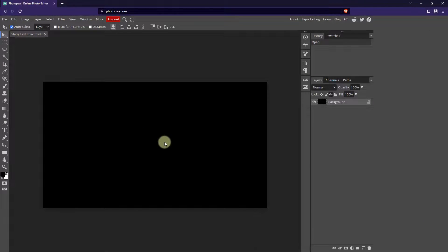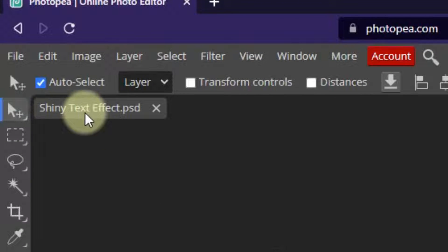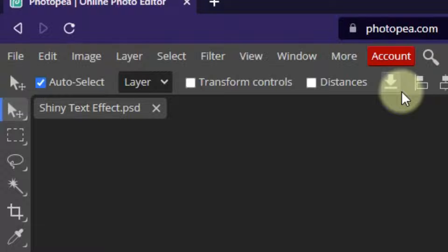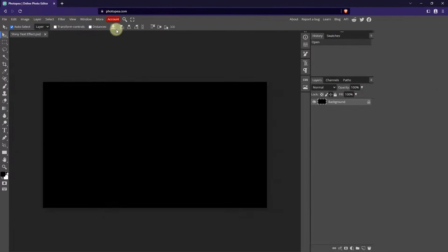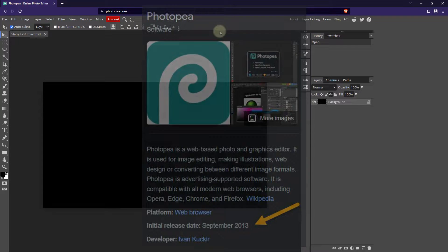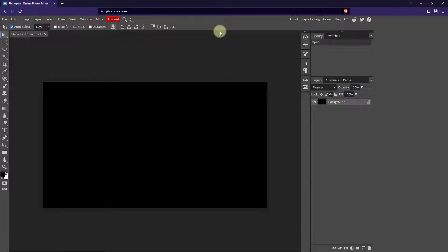This is going to be my starting document. Notice here it says shinytexteffect.psd — Photoshop document. That is because PhotoPea is eerily similar to Photoshop. Almost anything you can do in Photoshop, you can do in PhotoPea. They are so similar to one another. But PhotoPea is free and it is not something new — they have been around for a really long time. It's great for people who don't have the Adobe Creative Cloud suite in their budget.